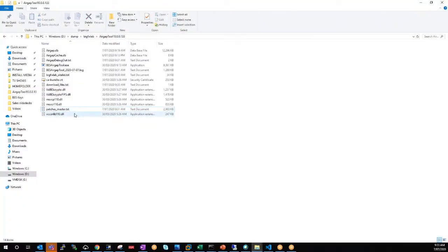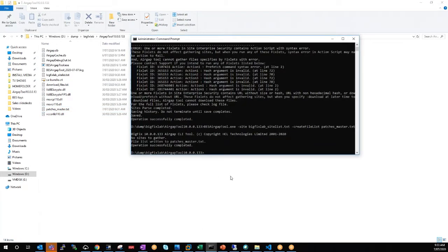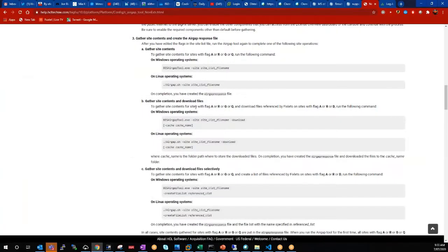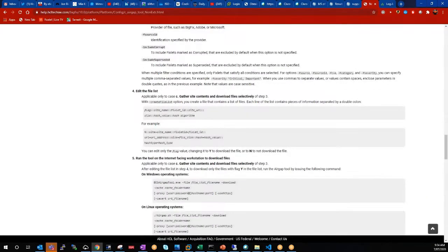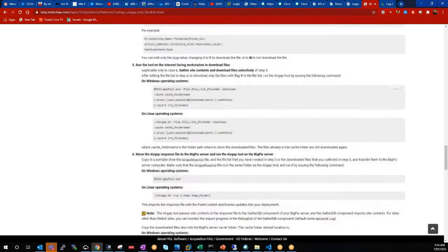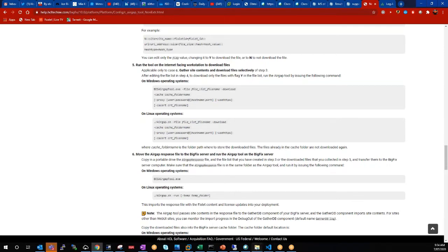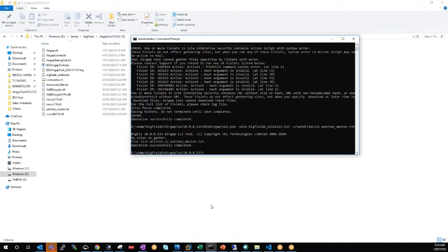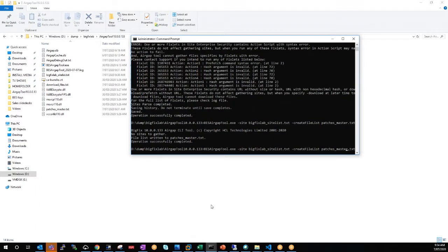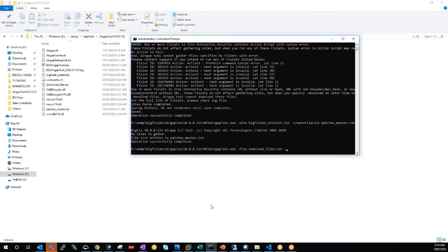So now all we do is bring up our command line. Let's have a look at the actual. So we've done the edit the file list. Now we just do file, pass the file name and then the switch of download. So our file is download files text, and we use the switch of download.